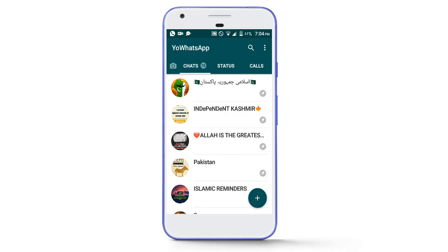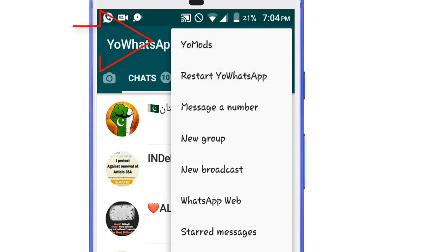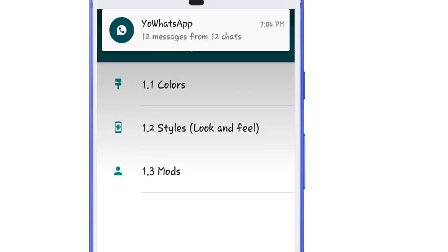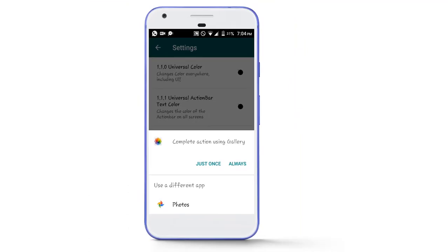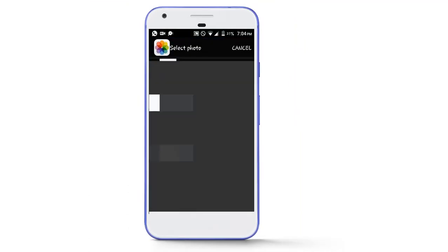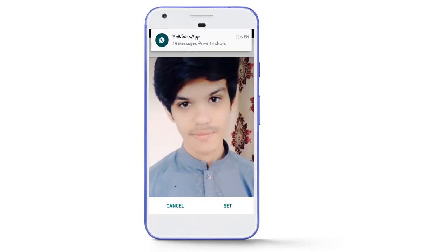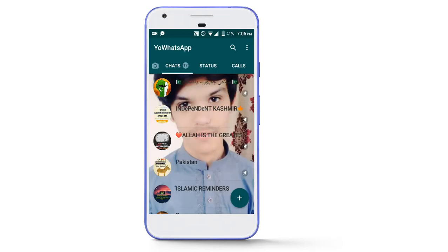After signing in, as you can see, the default homescreen of WhatsApp is white. Now to apply your own image on the homescreen, simply tap on the three dots, then tap on Your Modes, then tap on Universal, then Colors, then tap on Background, and choose the photo that you want to apply on the homescreen. As you can see, the homescreen of WhatsApp has changed.